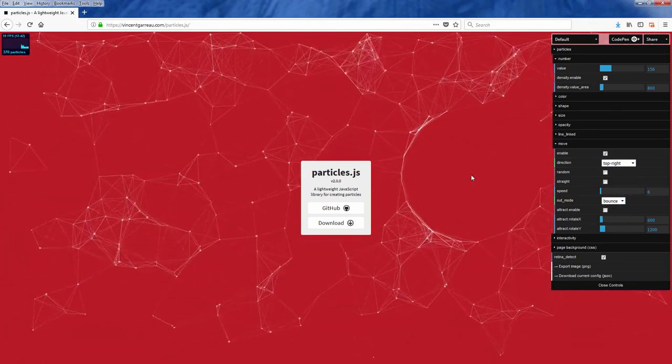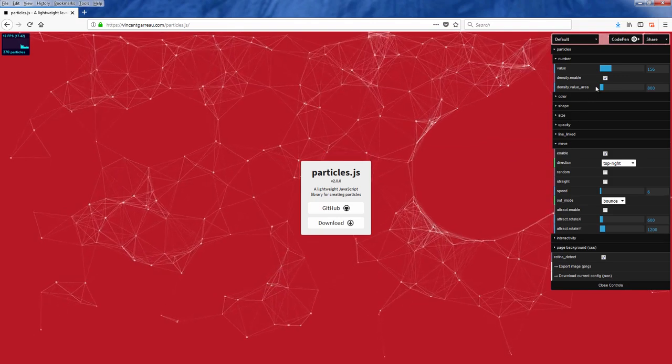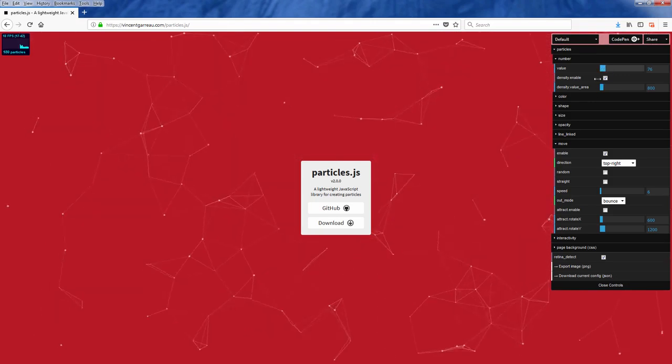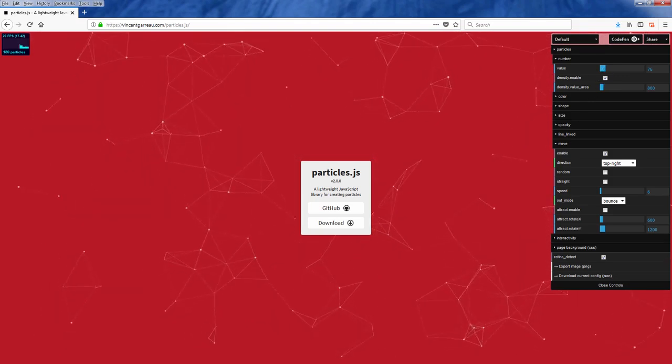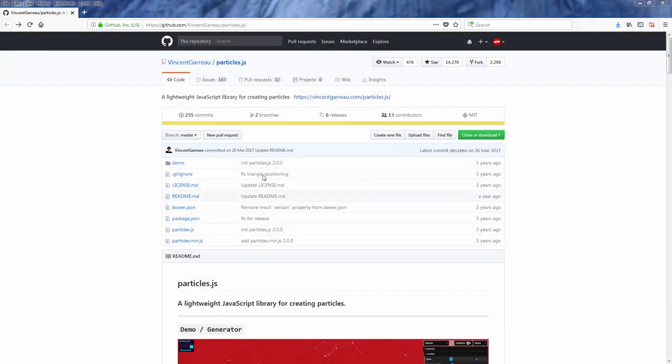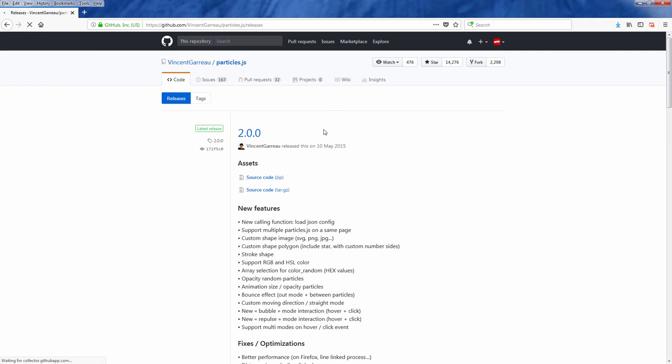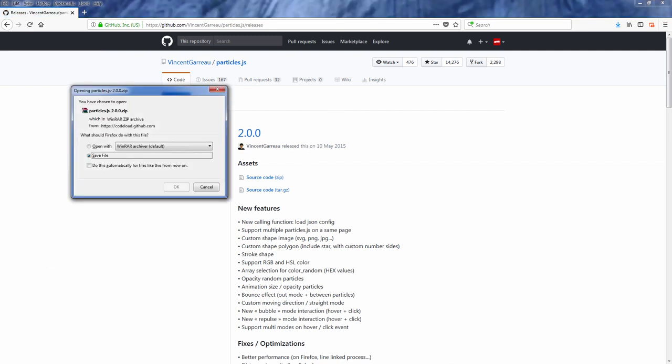Now once you have done playing with the demo, it's time for the implementation. Let's start with downloading the latest release from GitHub and import it to your page using script tag.